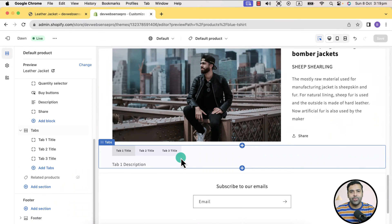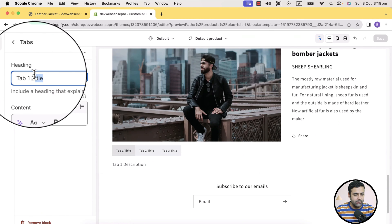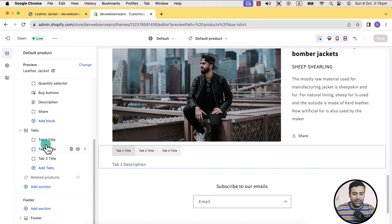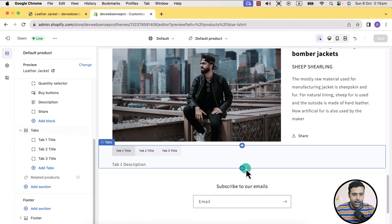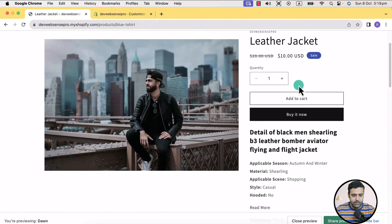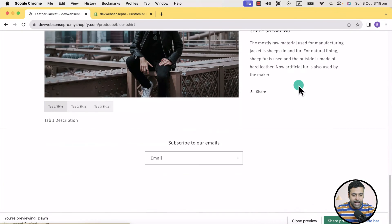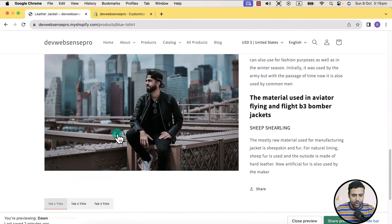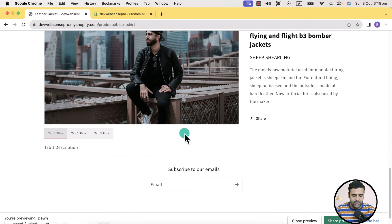I have filled up some static values in my tabs — like tab one title and tab one description — and I have created three tabs. I have already saved this template. Now when I go to the leather jacket product, tabs are showing here and we can simply copy and paste our description from the product page and add it into these tabs.